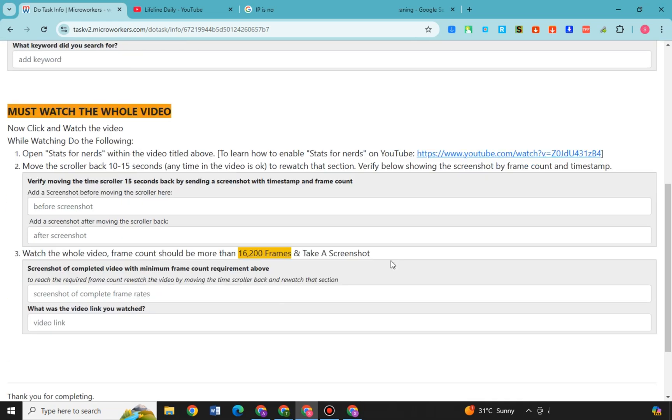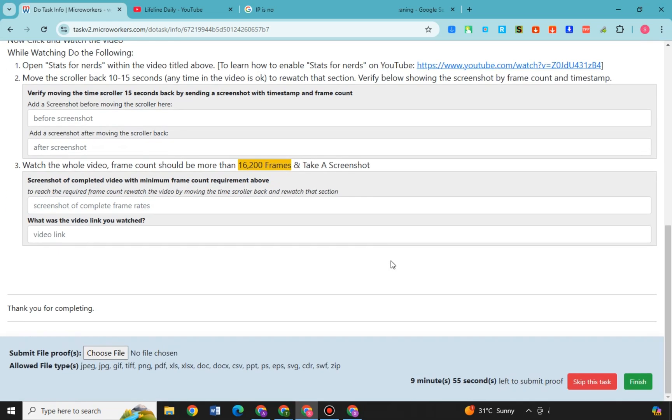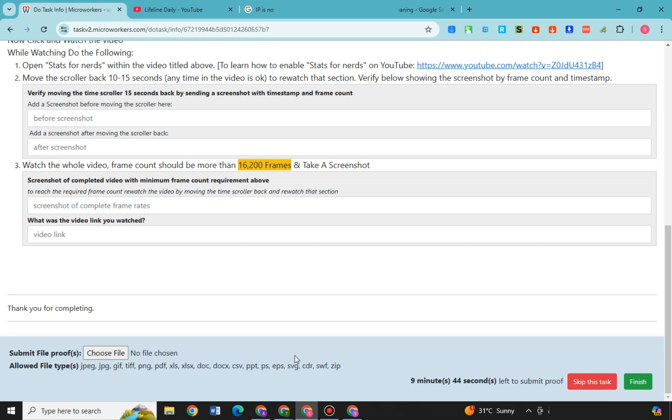So you need to do it. So click accept and start and then do the job. Okay, and then after that choose file, attach the files here. And you should always remember that they just allow. So that's it, that's MicroWorkers full course tutorial for beginners.